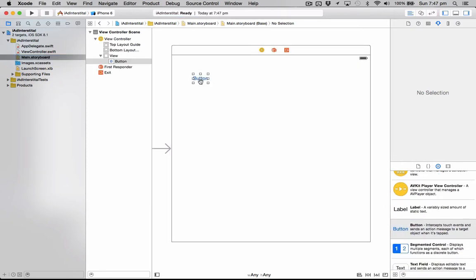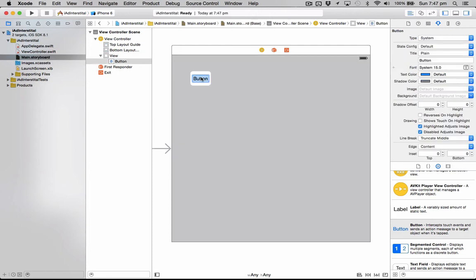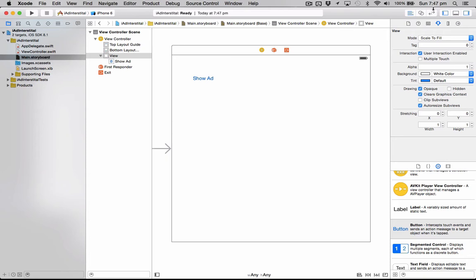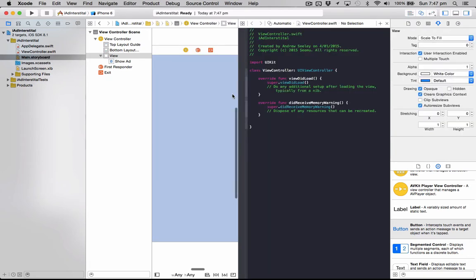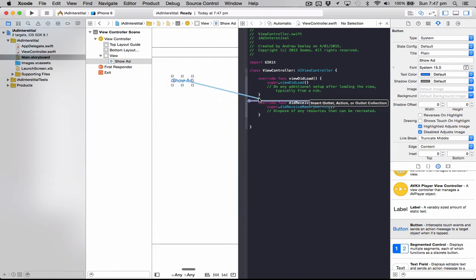Usually you'd have this show automatically but this is for the tutorial. So go Show Ad. Once you've done that, click on the assistant editor in the top right and the Show Ad, hold down the control key, drag it over into here.